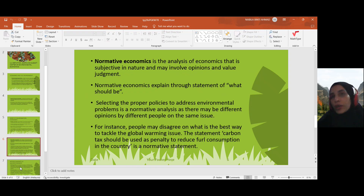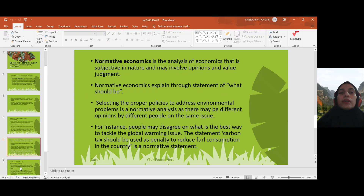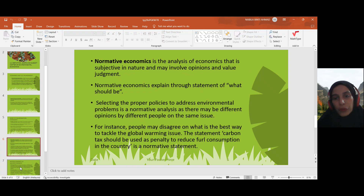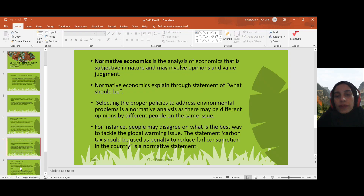Some people say we can use carbon tax, or simply pollution tax, and so on. So we have different arguments and different opinions about that.